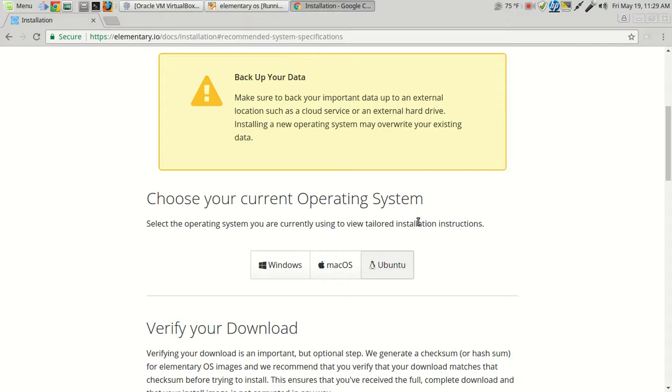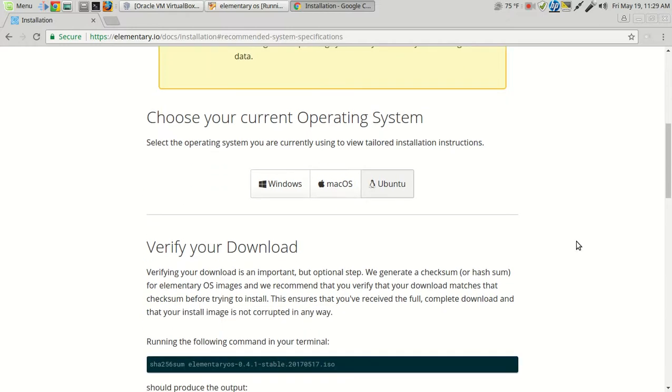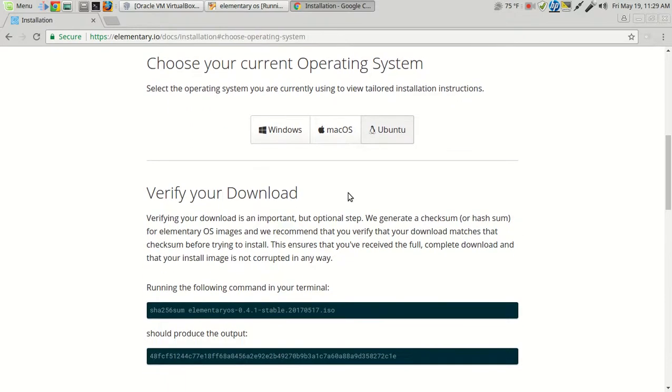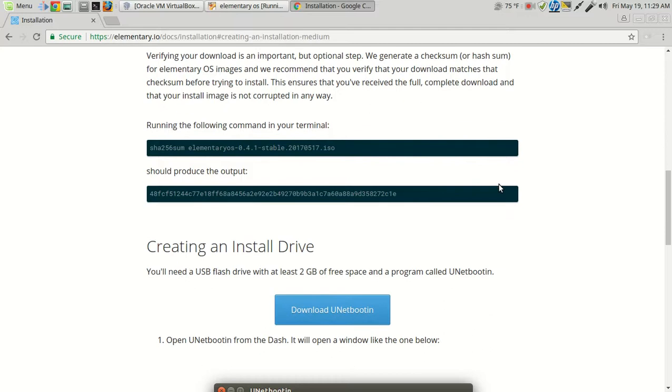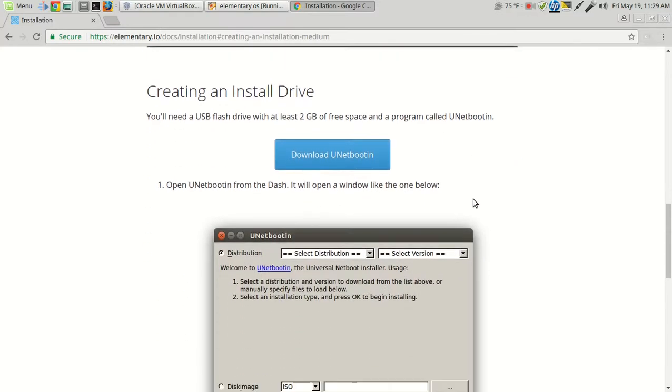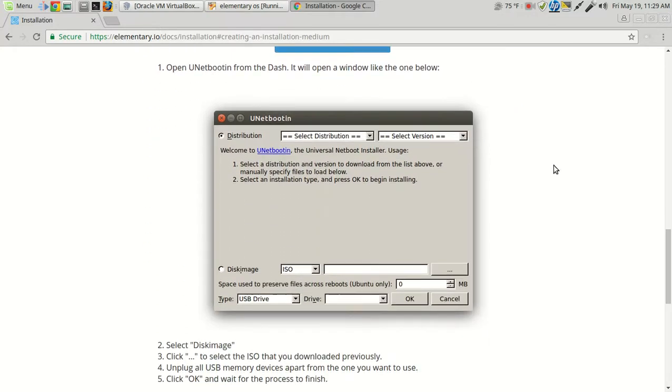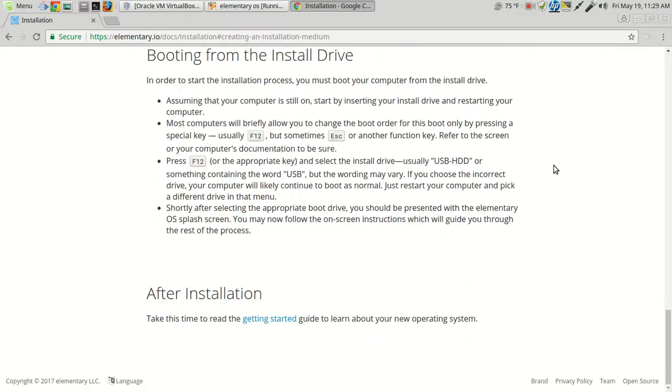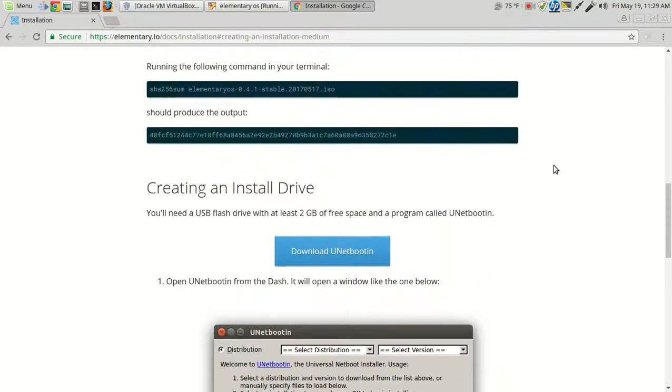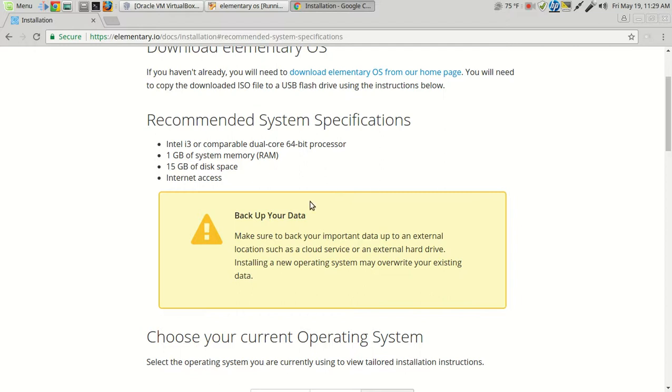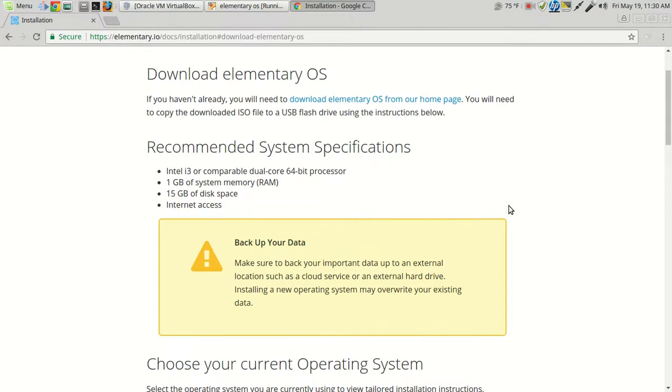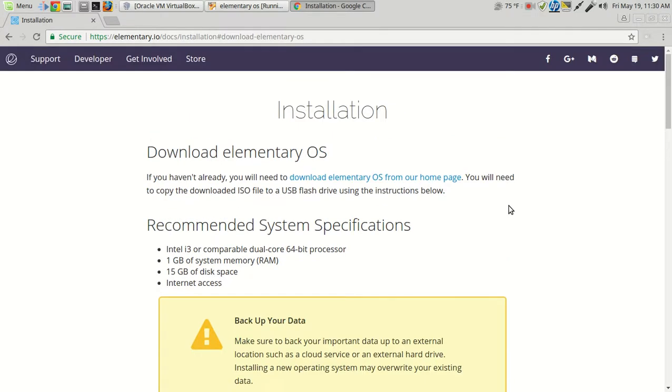Installation. Support. Learning the basics. Let's see what that looks like. All right, so you need a 93 or comparable 64-bit dual-core, 1 gig of RAM, 15 gigabyte internet access, of course. Choose your current system. Select the operating system you're currently using to view a tailored... And that's elementary calling me right now. Wow, I wonder who that could be. Sounds like a telemarketer. This is good. Verify your download. Create an install drive. You need that boot, and that's what I use. Okay, this looks fairly simple. Yeah, make sure you back up your important data up to an external drive before you do anything when installing a new operating system which may overwrite your existing data. Super important.